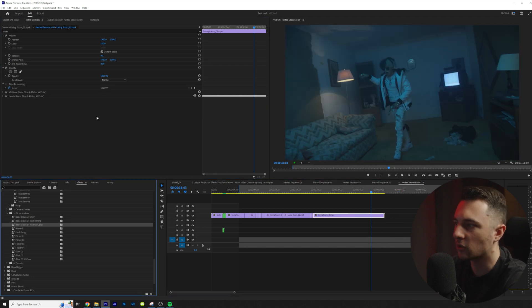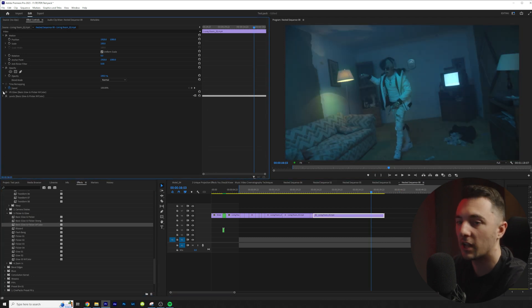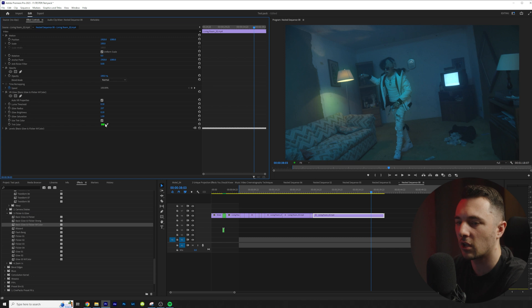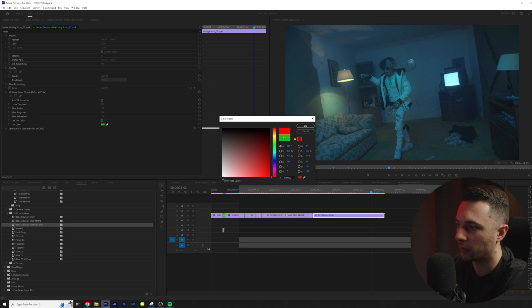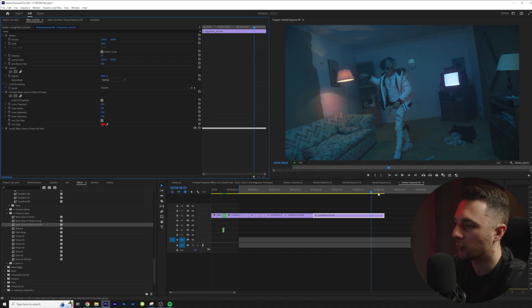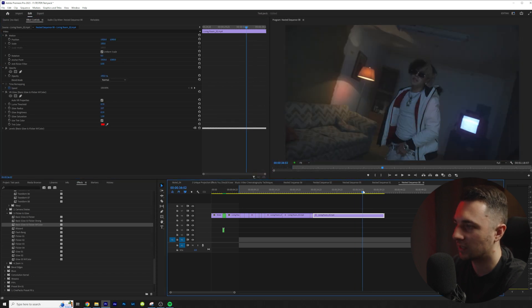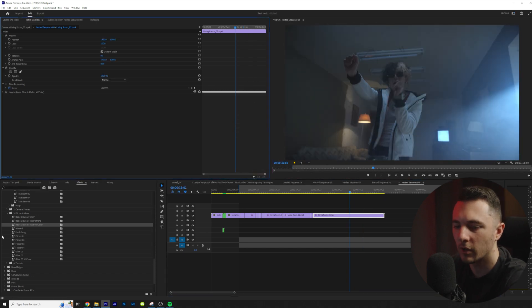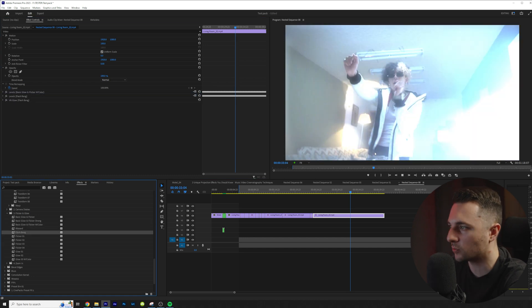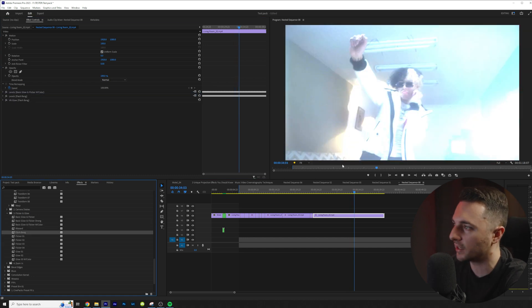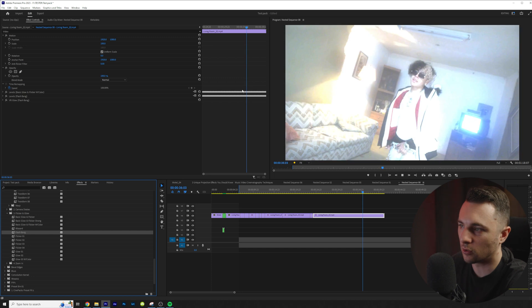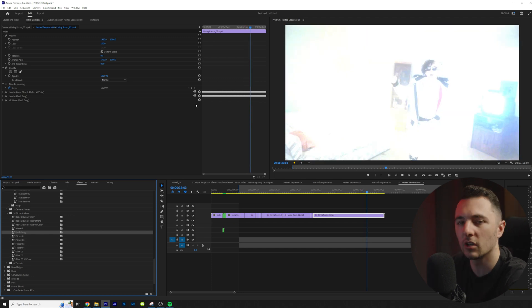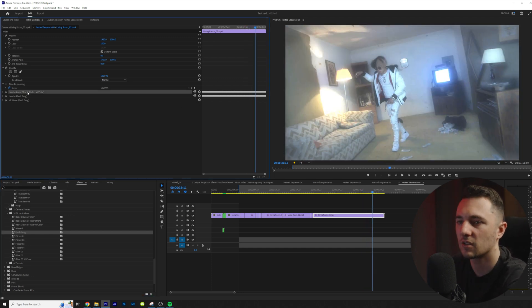So we also have a version with color right here and you can actually change the color if you just drop down the VR glow and change the color to whatever you want. Let's say we wanted a red and boom we have a red hint to that. We have a few more presets right here. Blizzard and Flashbang. This one's really bright and intense but has a really cool look. And this one also goes for about 30 seconds.